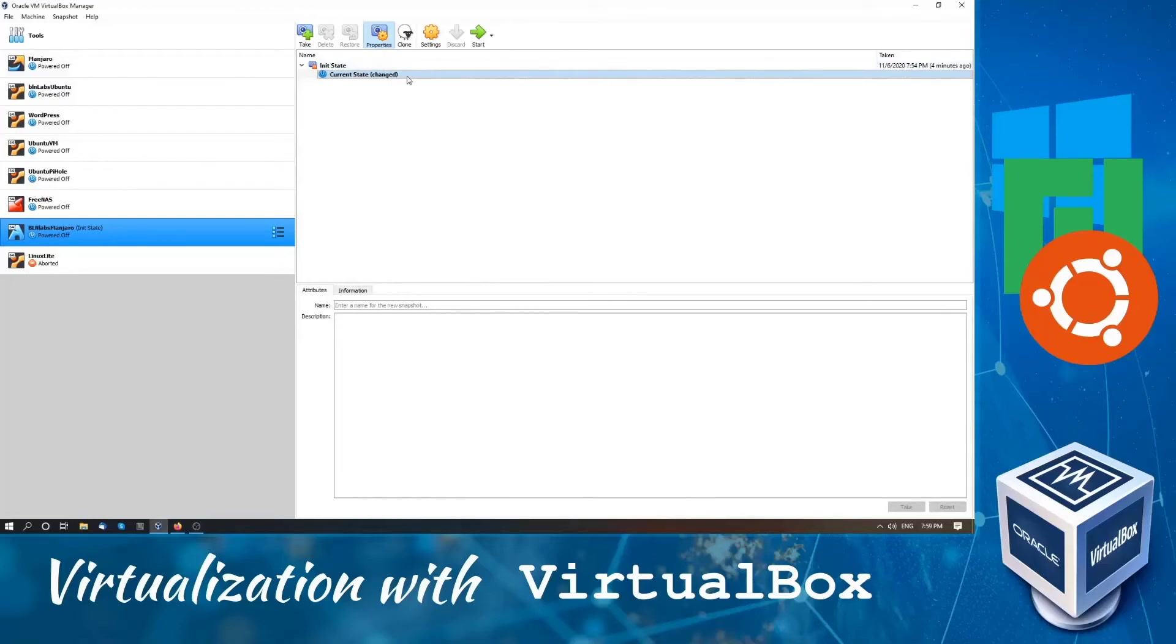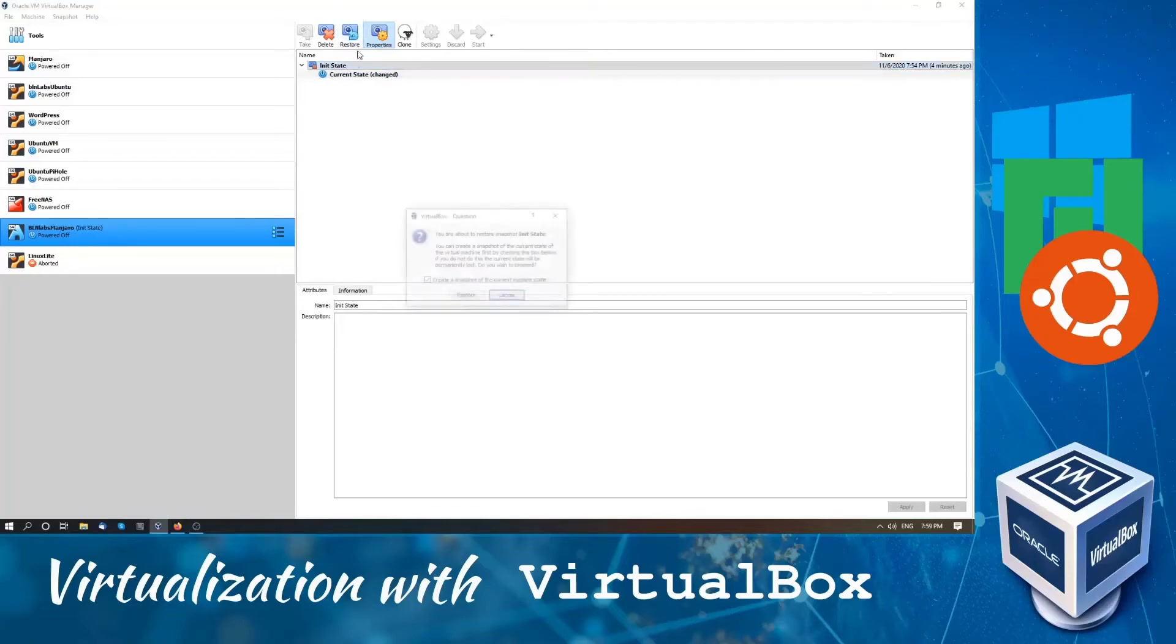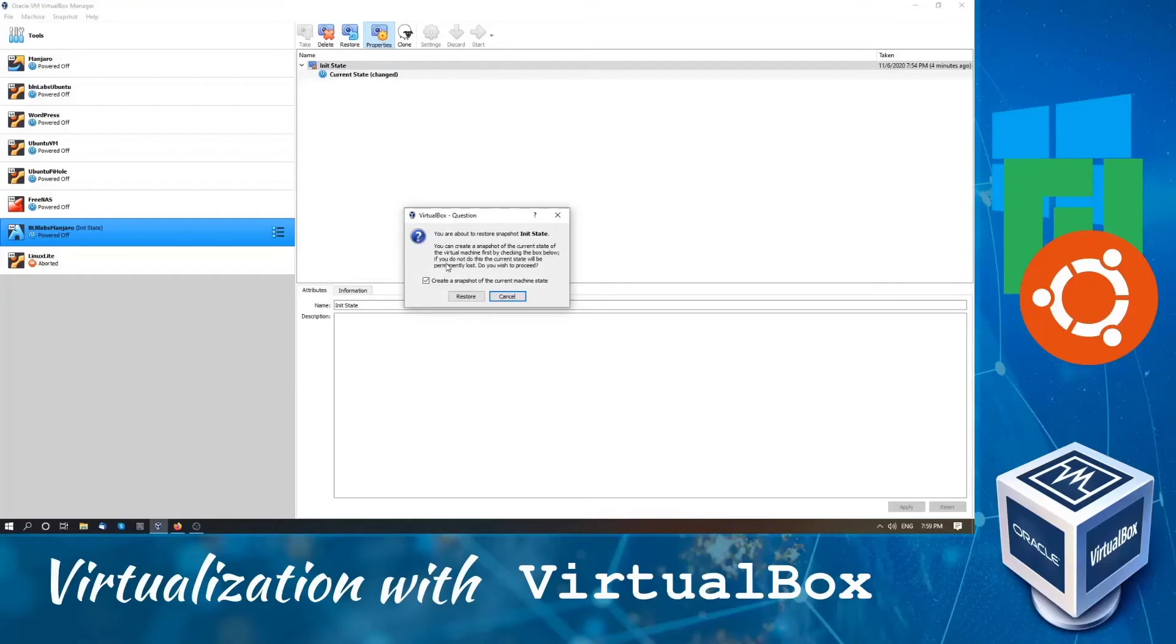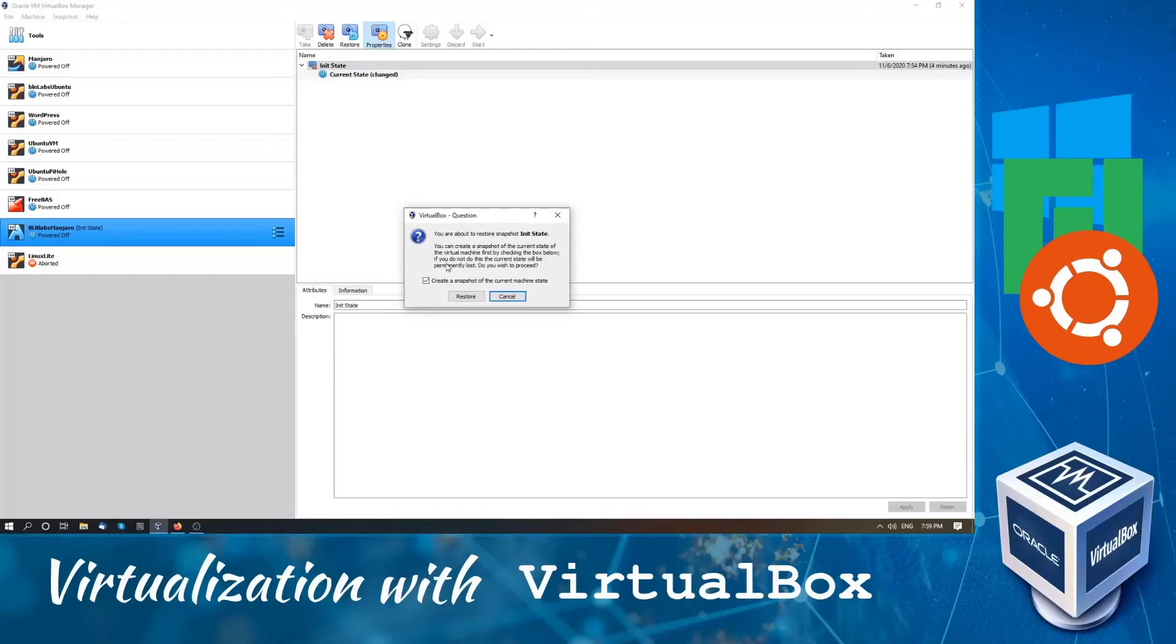And then when we are powered off, we can clearly see that the current state is changed. Right now we can click on init state and restore. Now we have an additional dialog box for the question: we are restoring our current system to init state, but what about the current state? Do you want to save that state on another snapshot or not? In this case I don't want to do that because my current state is broken. For that we need to unselect this 'create a snapshot of current machine state' and click restore. That's it.